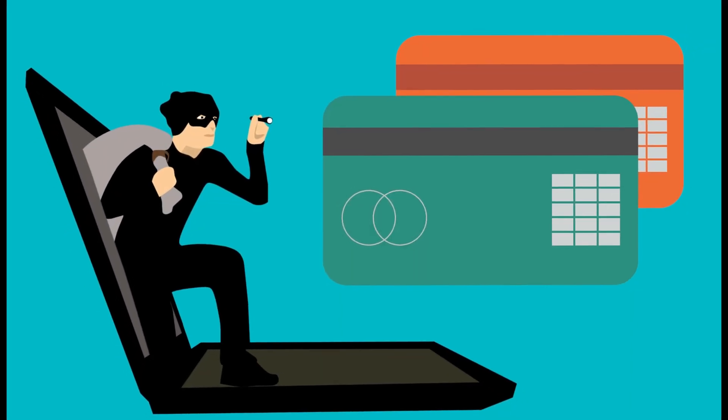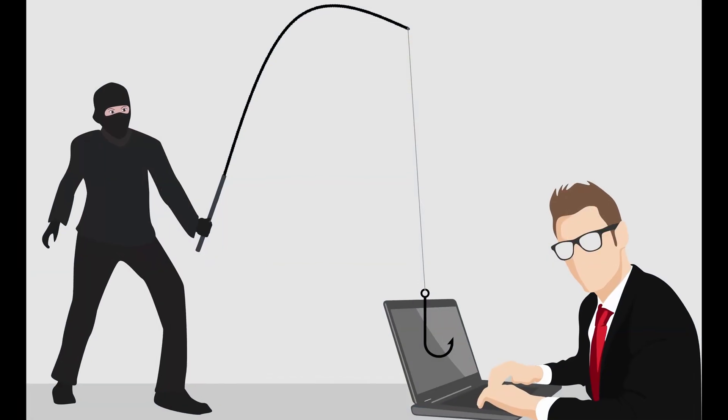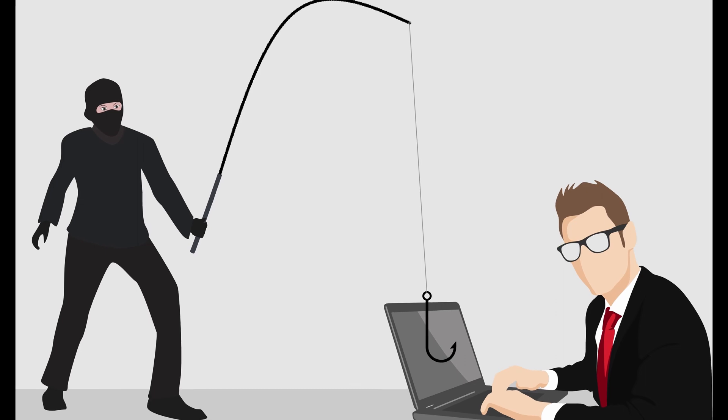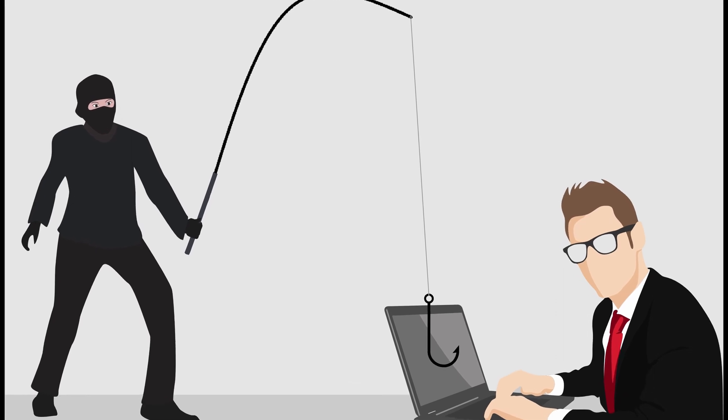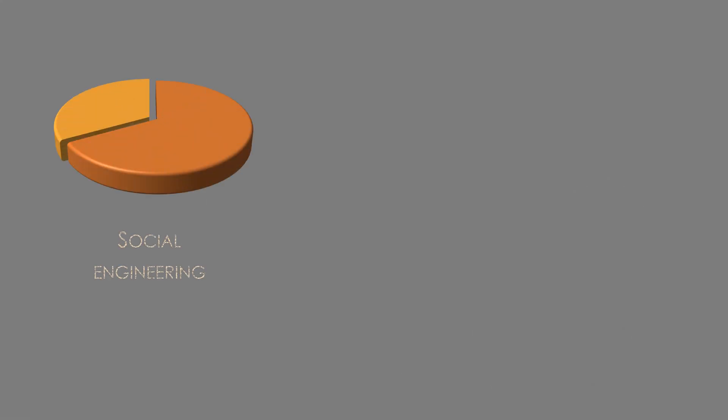Cyber security incidents are on the rise, and they show no sign of slowing down. In recent years, 33% of security breaches involved social engineering.